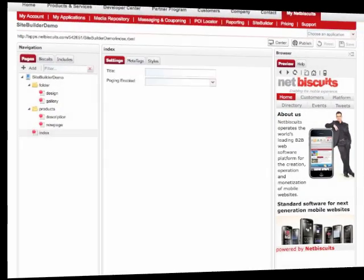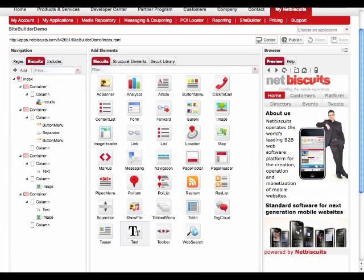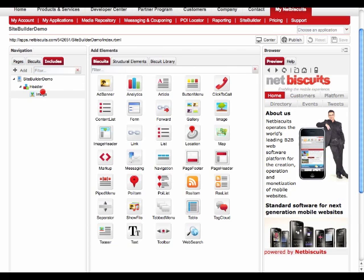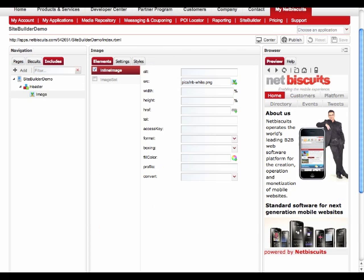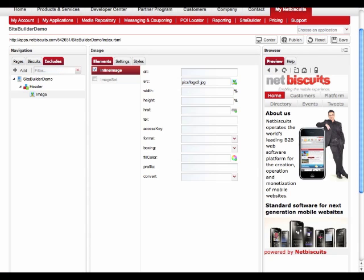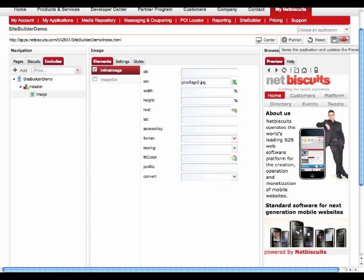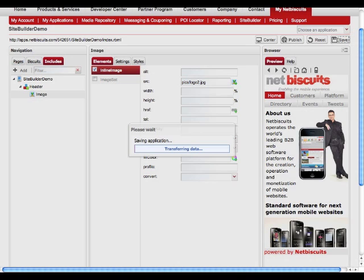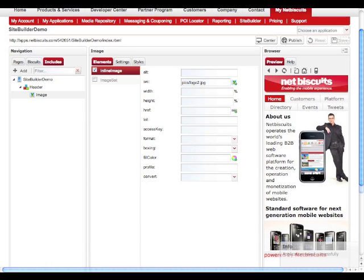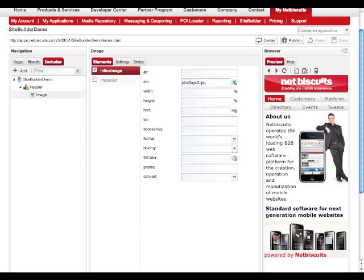The new Include feature allows you to define and manage items you want to use throughout your mobile site. Think of a mobile site's header logo. The respective biscuit can be defined as an Include and thereby be added to all the pages. When you decide to change the logo, you can simply upload the new image into this Include and every page will be updated. It's that simple.